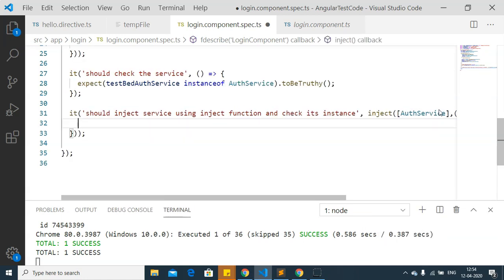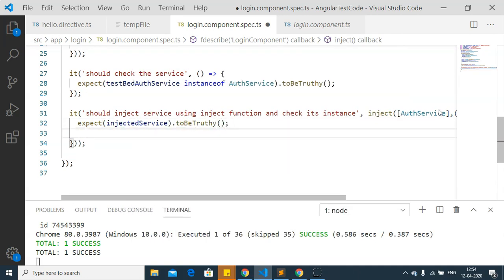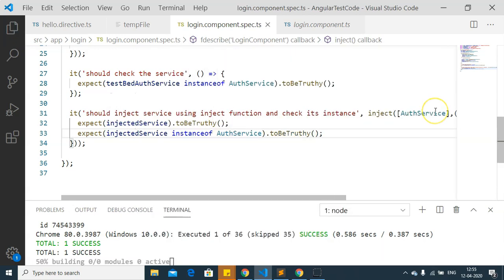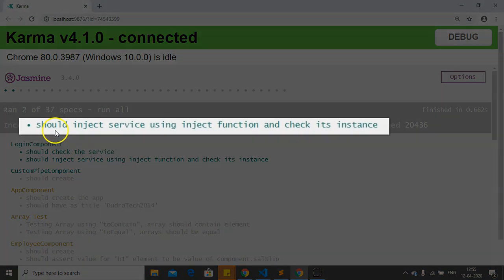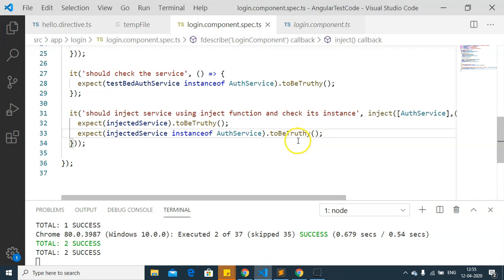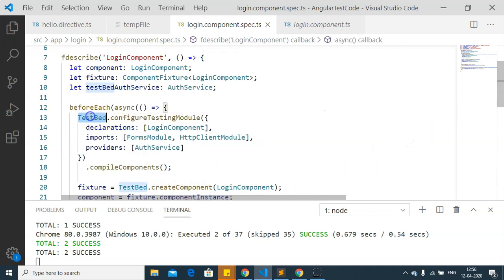Now we write the expect functions. I have checked whether the injected service has a value or instance of the auth service, and I am checking whether the injected service is an instance of auth service. After saving the results, you can see the test 'should inject service using inject function and check if its instance' is executed successfully.